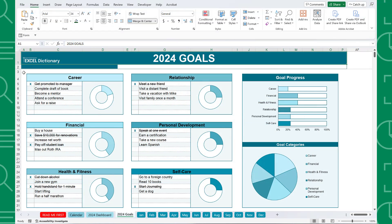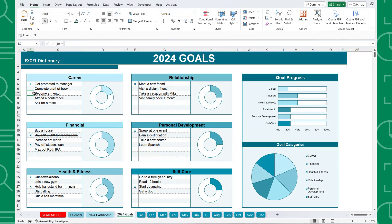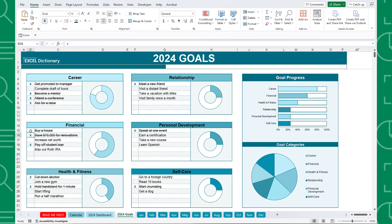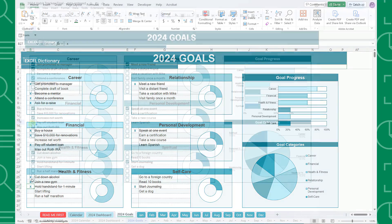One important thing to note, if you are using the Excel version, you will have to enter a lowercase x next to the goal once it's completed because the new checkboxes aren't available for Office 365 yet. Once they are rolled out, I will update this tracker and send out a new version with checkboxes.